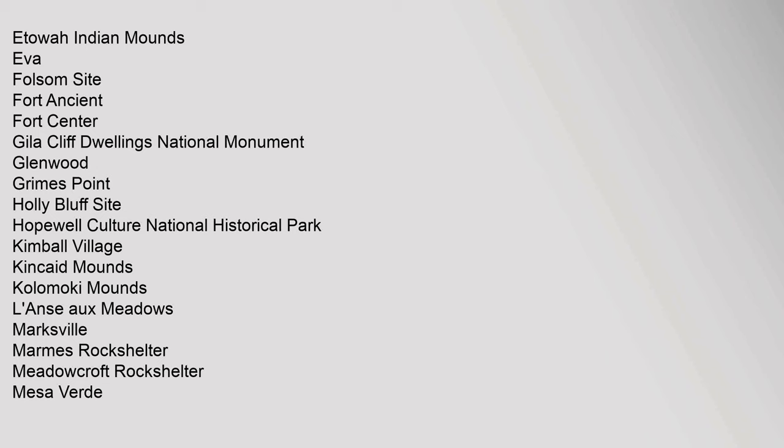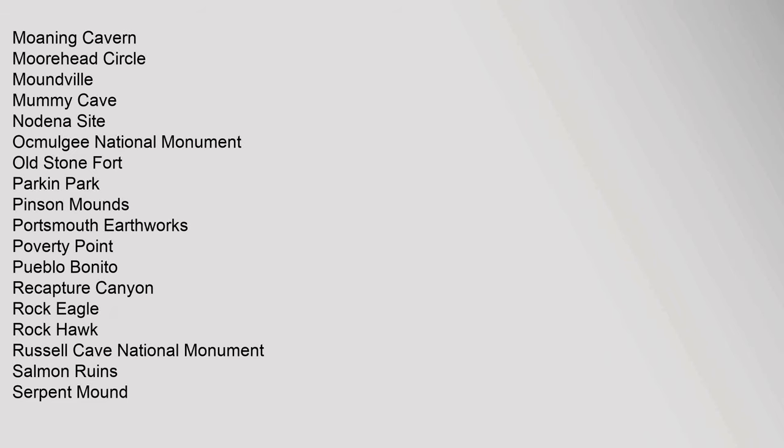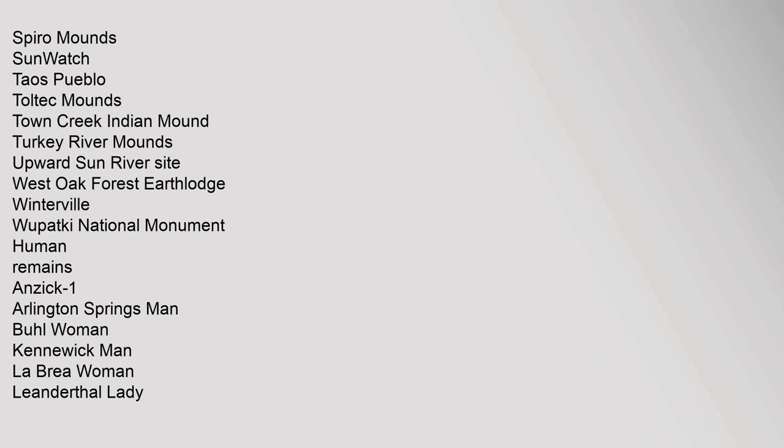Hopewell Culture National Historical Park, Kincaid Village, Kincaid Mounds, Koloko Mounds, Lovelock Cave, Marksville, Marm's Rock Shelter, Meadowcroft Rock Shelter, Mesa Verde, Moaning Cavern, Moorhead Circle, Moundville, Mummy Cave, Nodena Site, Ocmulgee National Monument, Old Stone Fort, Parkin, Pinson Mounds, Portsmouth Earthworks, Poverty Point.